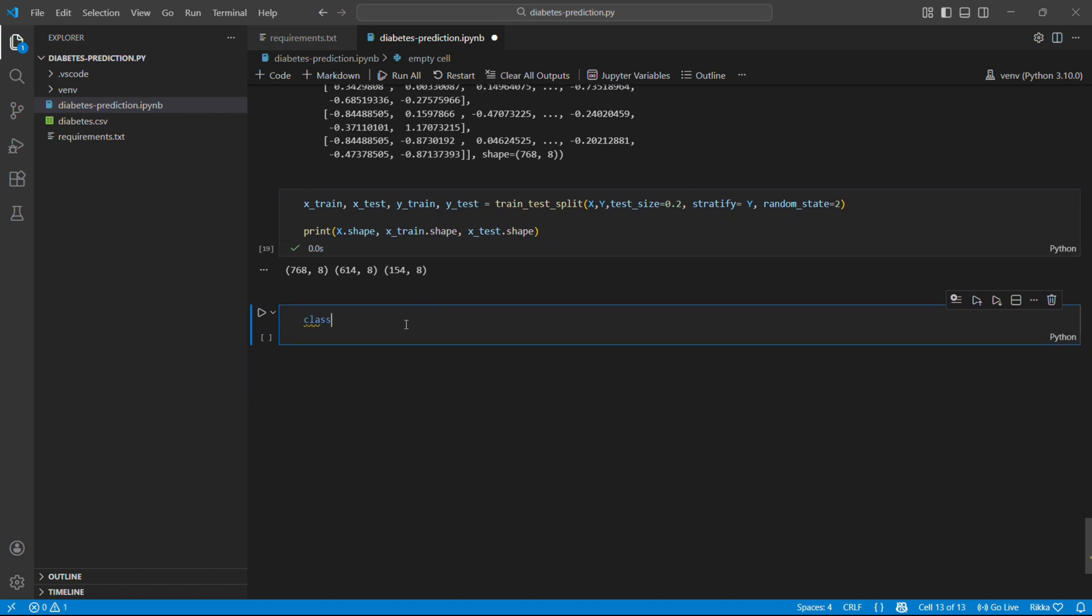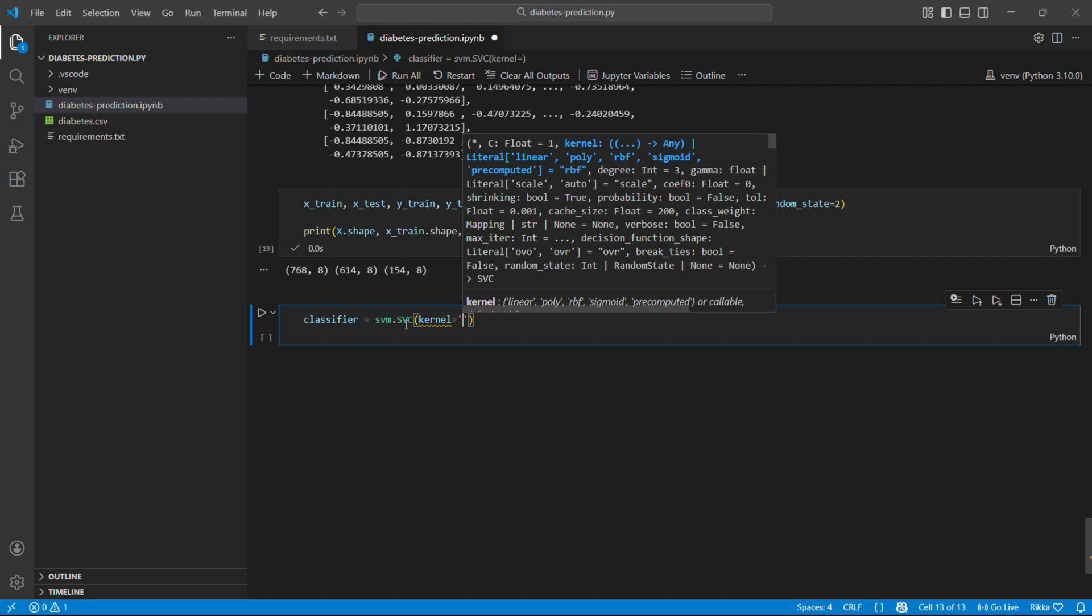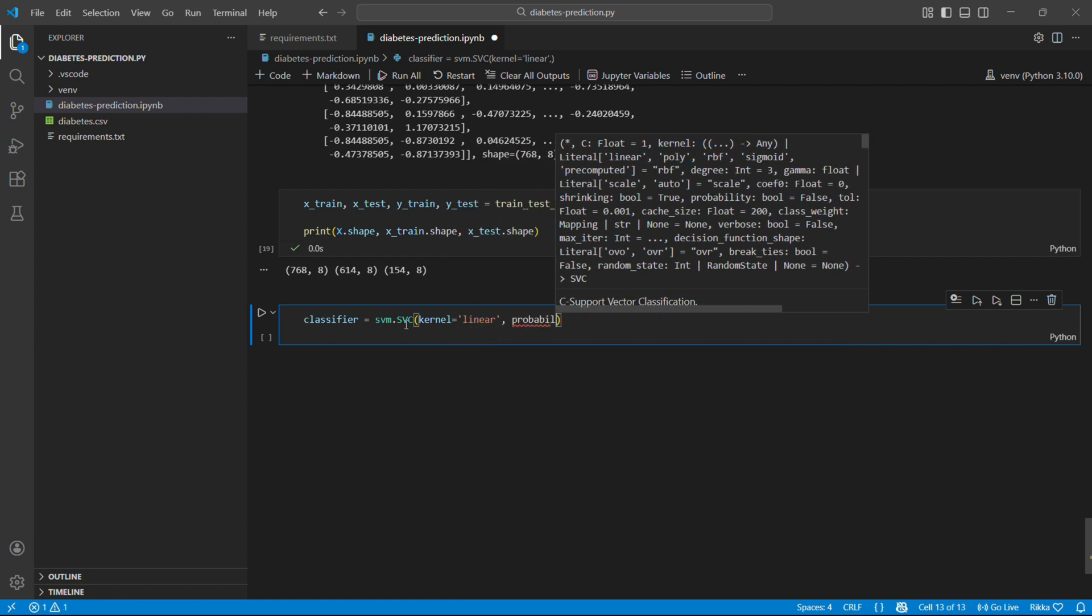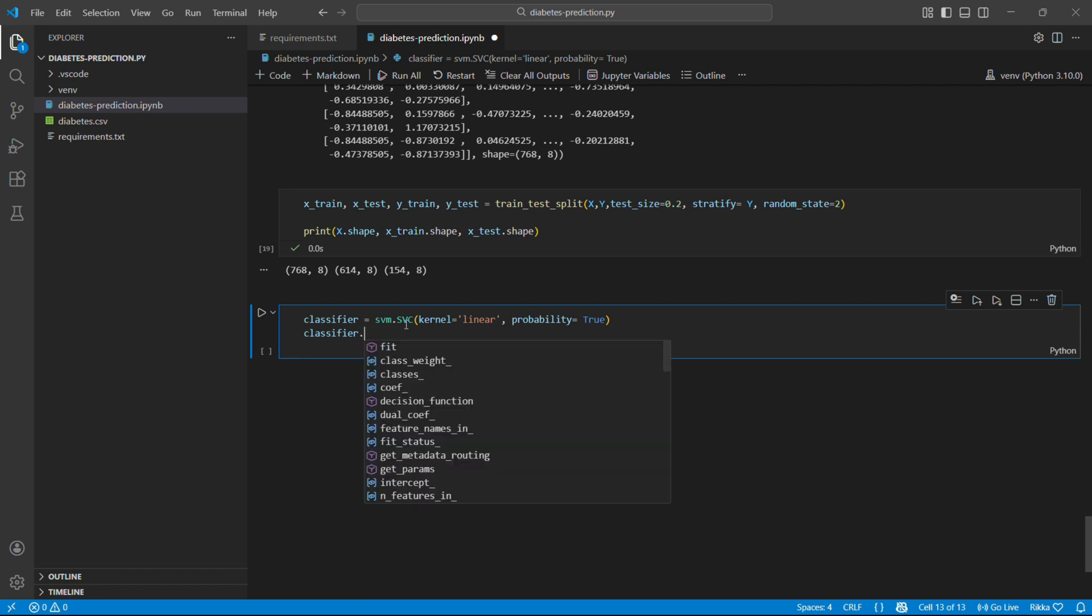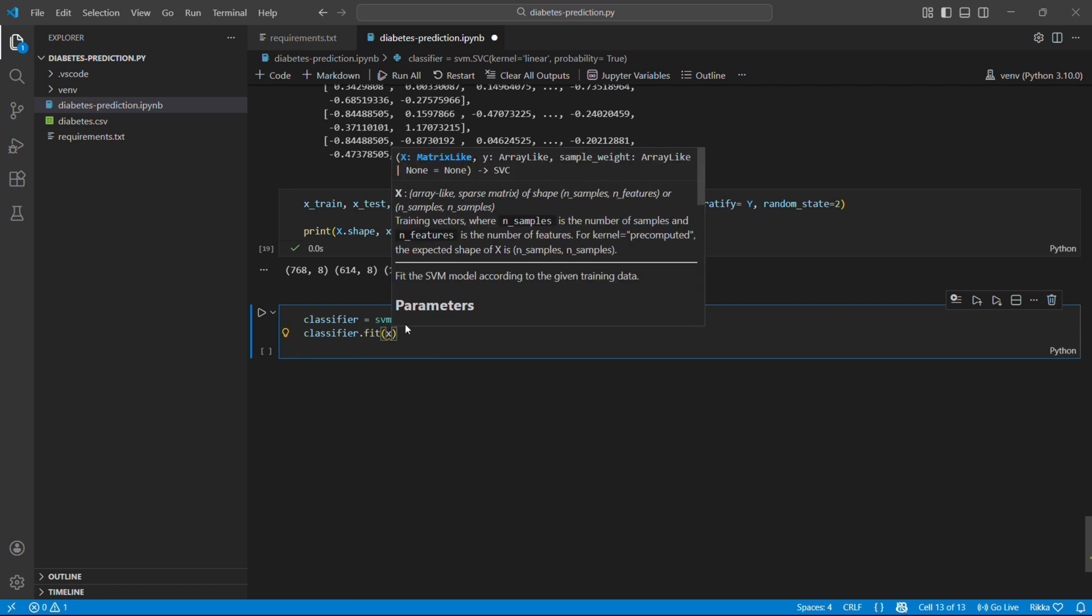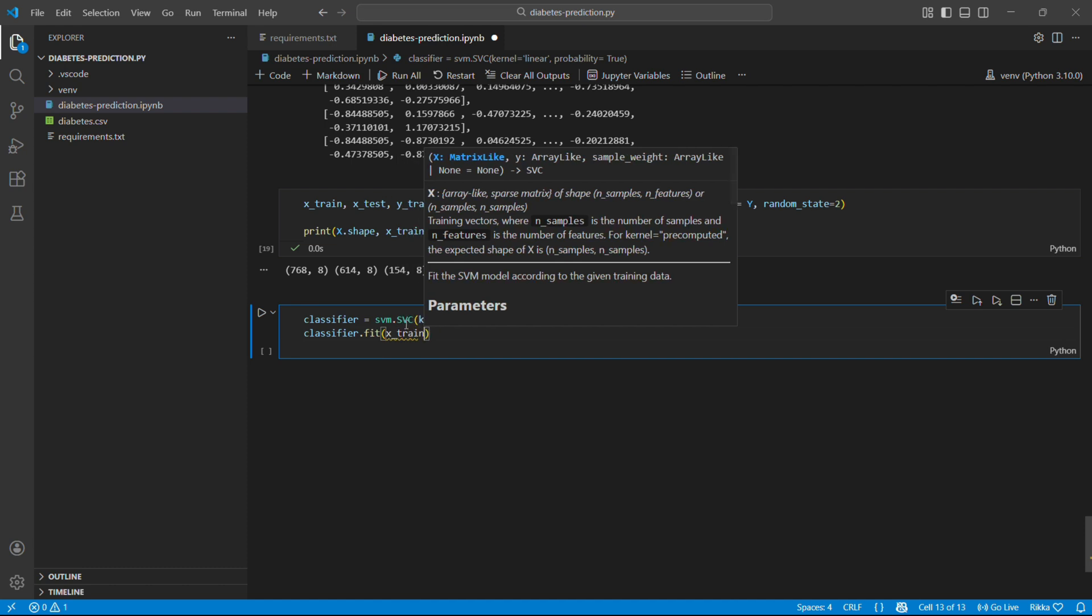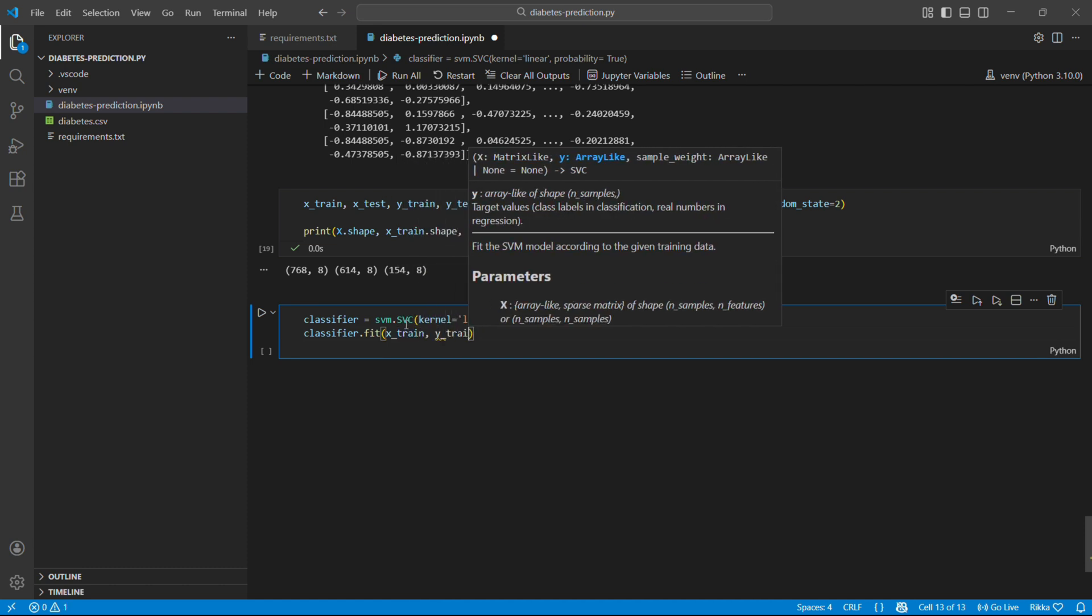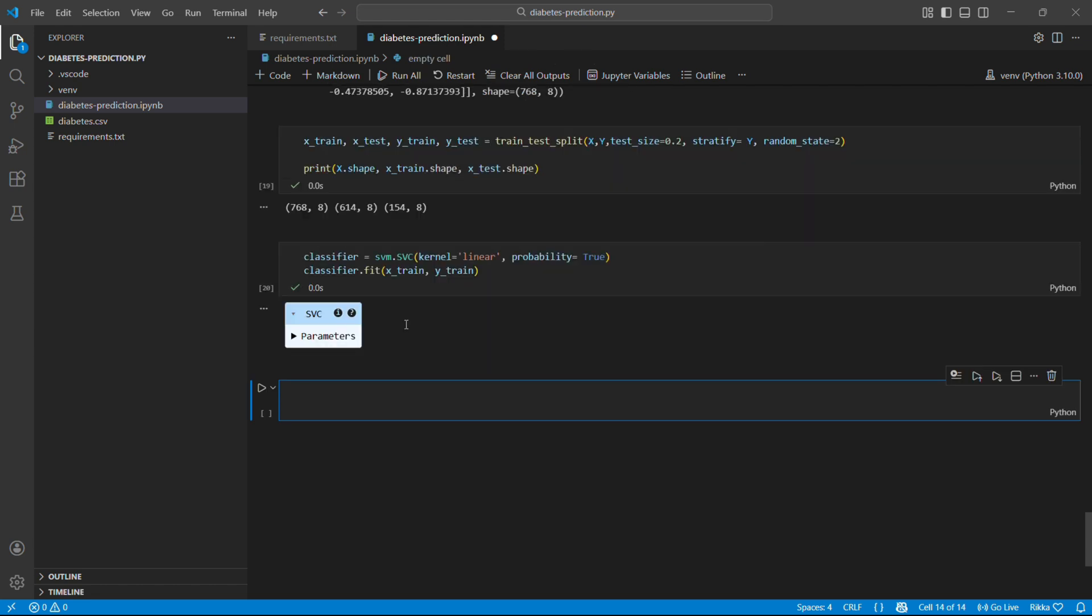It's time to train our models. Our first model is going to be the support vector machine. We create an SVM classifier. Kernel is linear. We are using a straight line to separate the data. And probability is true. We want probabilities not just yes or no. What does SVM do? Imagine plotting all patients on a graph. SVM finds the best straight line that separates diabetic from non-diabetics with the maximum margin. Like drawing a fence with maximum space on both sides. Now fit is where the magic comes. The model learns from the training data. It's looking at 614 patients and finding patterns.